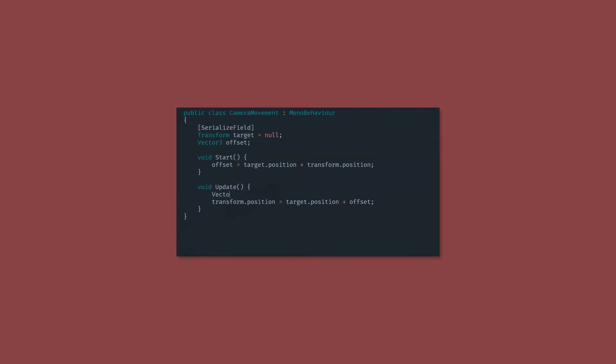This is not the same as the target dot position, which is where the player is at the moment. This is the position that we want the camera to move to in order to have a clean transition. So we'll calculate that by adding the position of the player and the offset together.